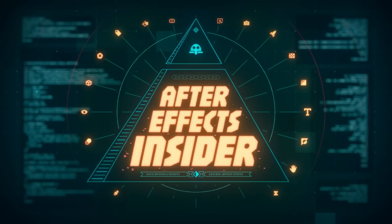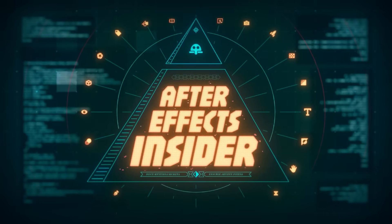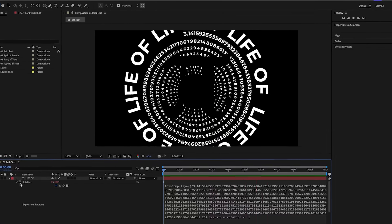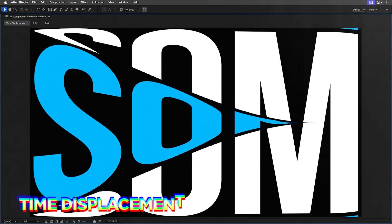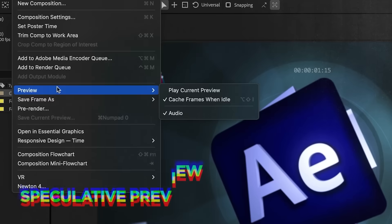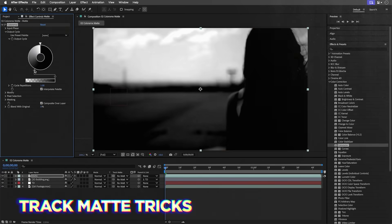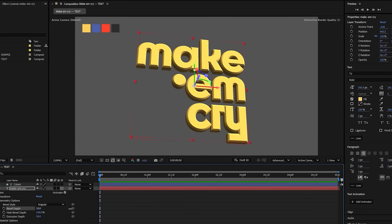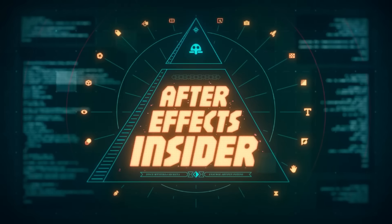Now time for some School of Motion news — our next course is launching today. It's called After Effects Insider, taught by Ron Stern, who I would dare call an After Effects guru. The course has more than 12 hours of intermediate and advanced training teaching you how to work inside After Effects as efficiently as possible, with a lot of super nerdy deep-cut settings covering things you probably wish you'd known when you first started.